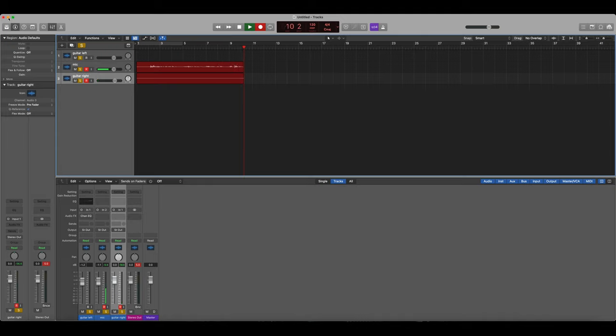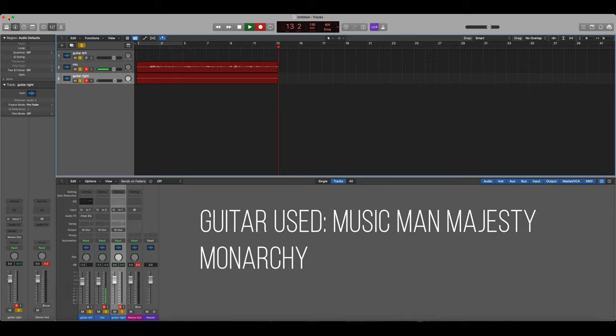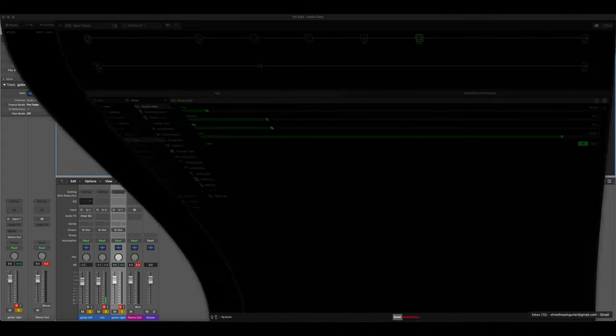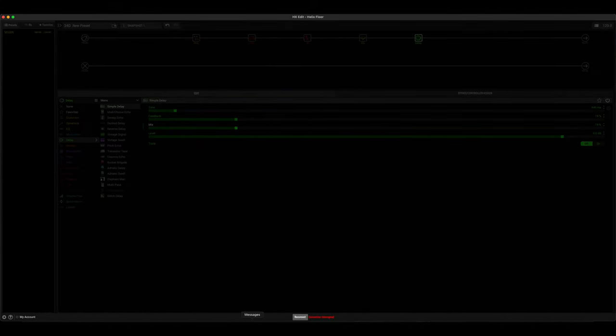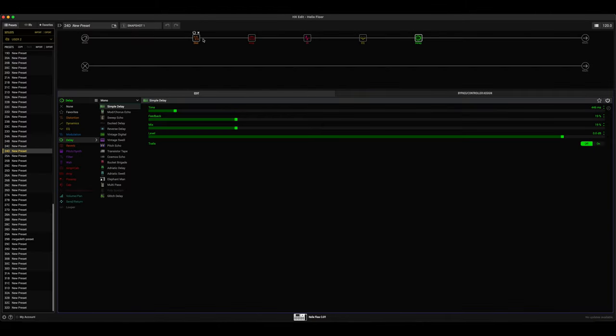For guitars I am using my Majesty six-string, which is currently tuned to C standard because we're going for an As I Am rhythm and lead sound. So let's go ahead and just reset everything.